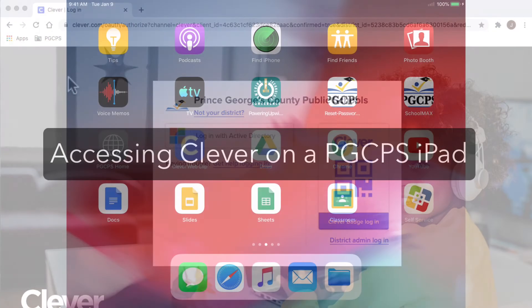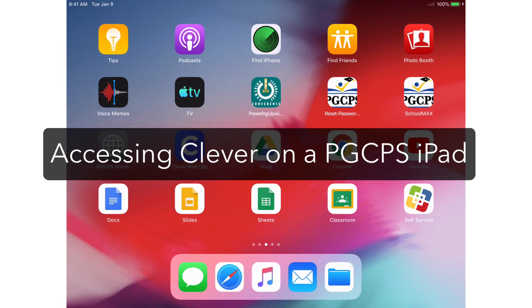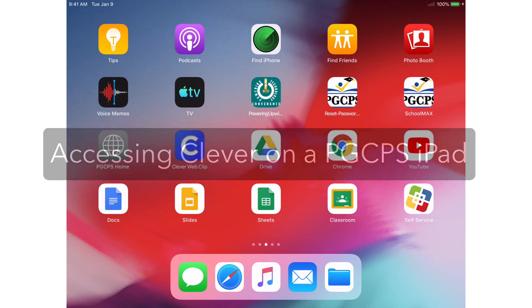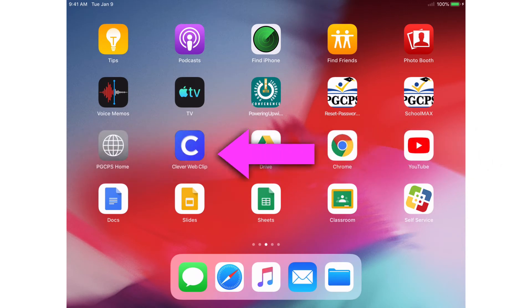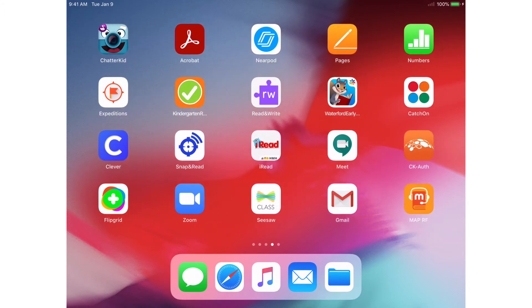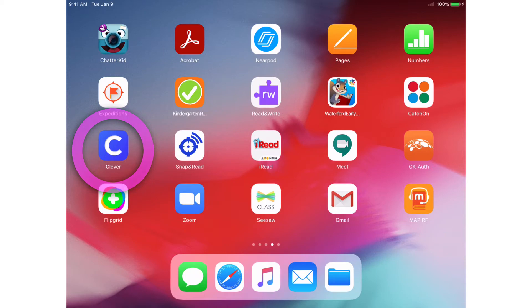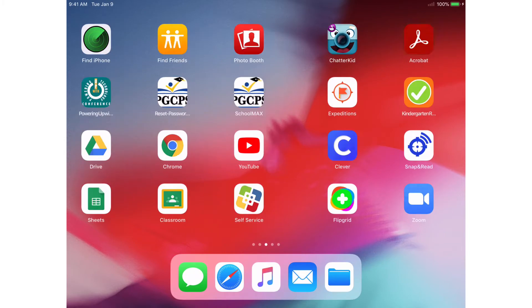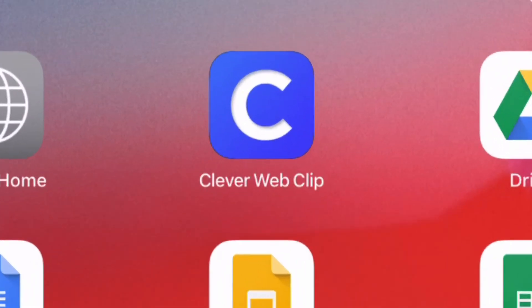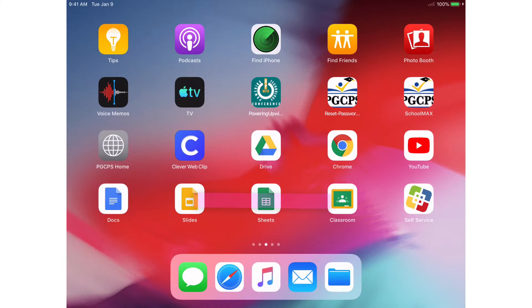To access Clever on a PGCPS-issued iPad, touch the Clever WebClip icon on the home screen. You may also see a second app icon on your home screen simply called Clever. For the purposes of this tutorial, we will focus only on the WebClip version right now.